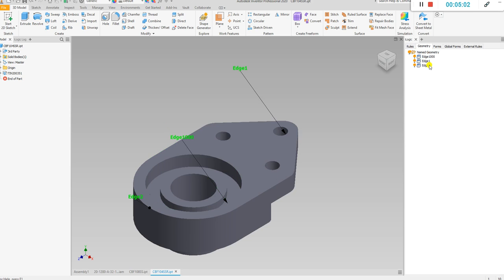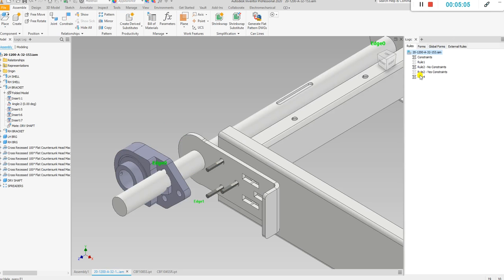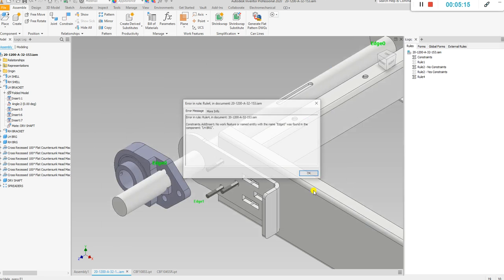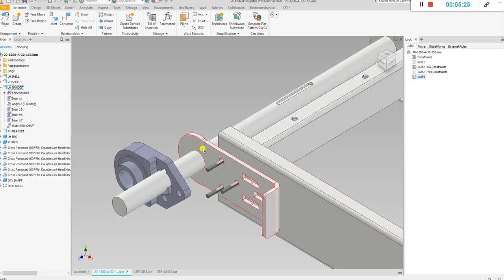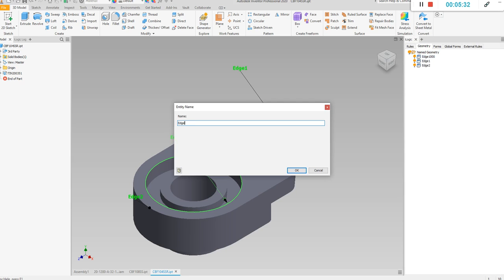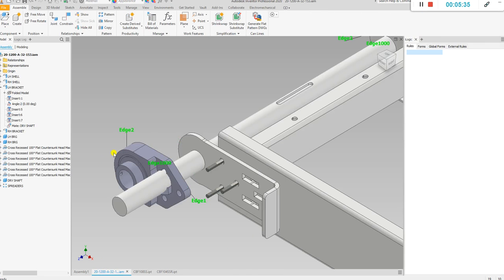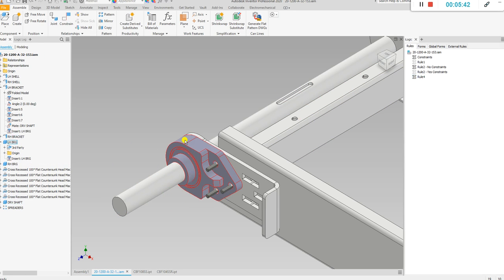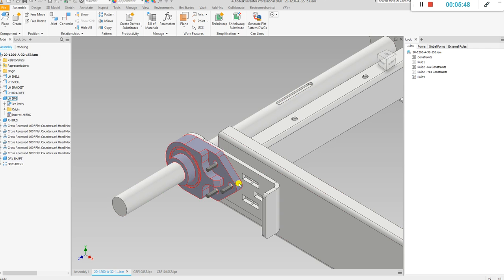If I rename this edge to 'edge 1000' and then go back to my assembly and run the rule we just made, it's going to fail because it doesn't know what 'edge 0' is. Sure enough, it says no entity was found called 'edge 0.' If we go back and rename it back to 'edge 0,' then run the rule again — it inserts the constraint and there you go. That's how we create names for our edges.